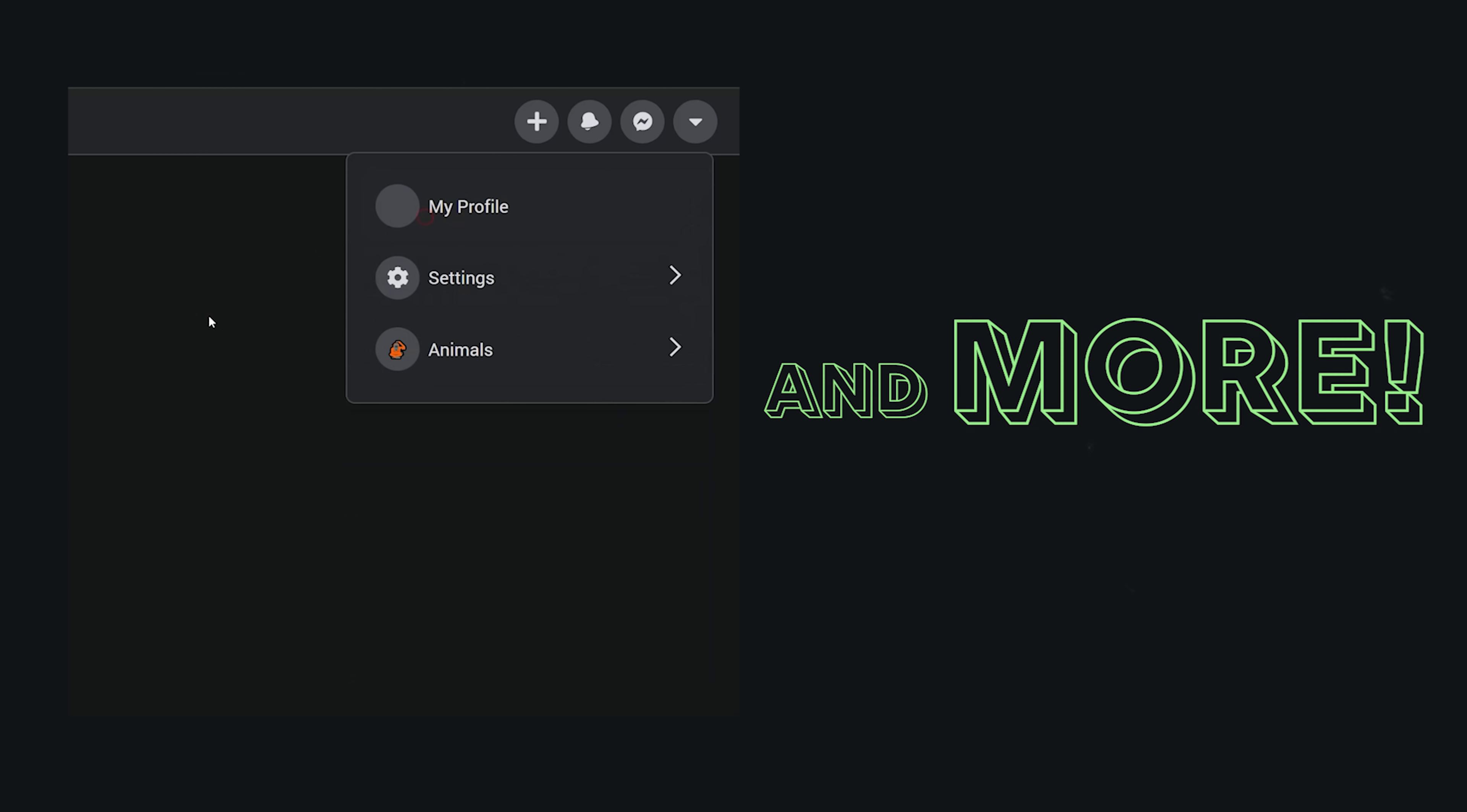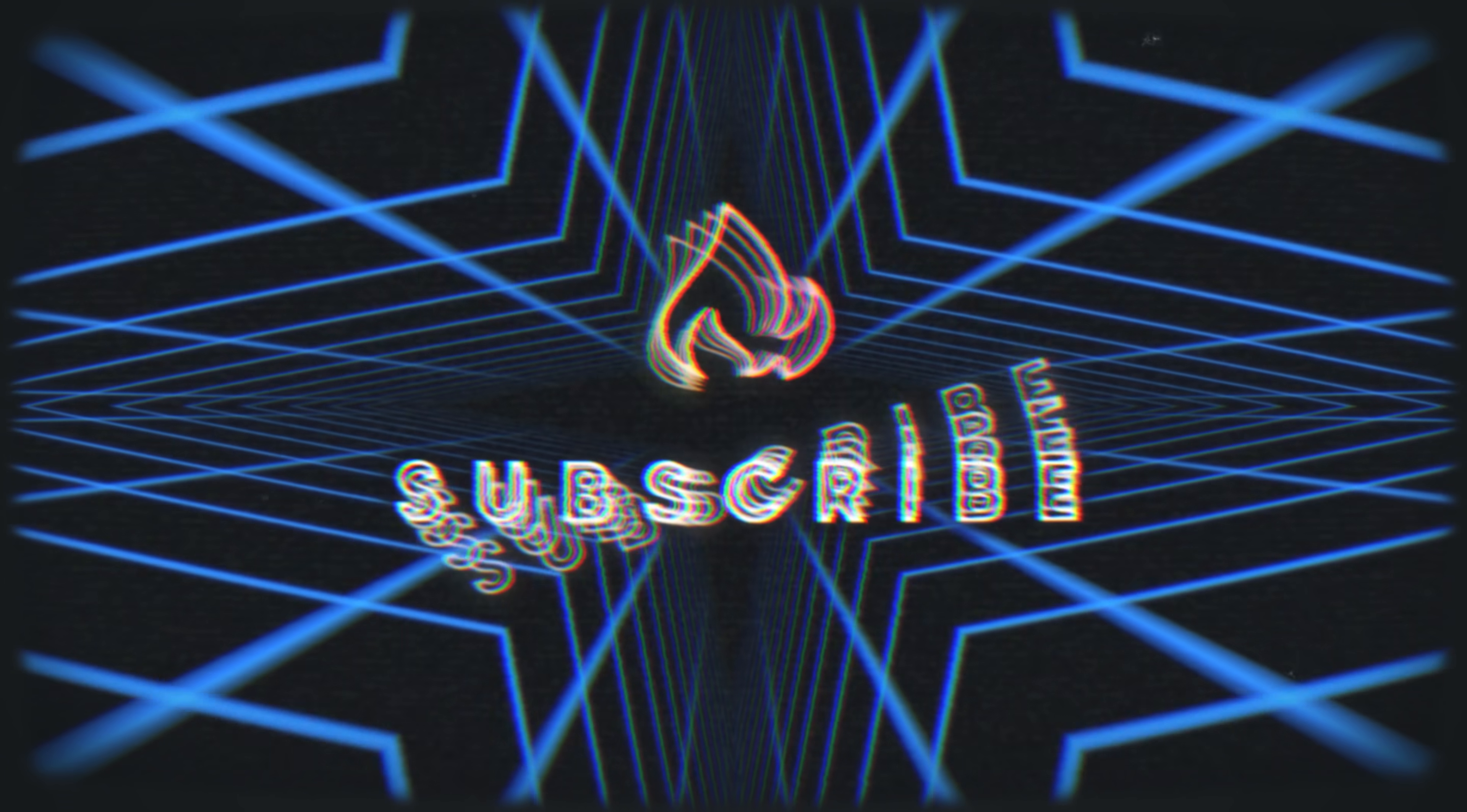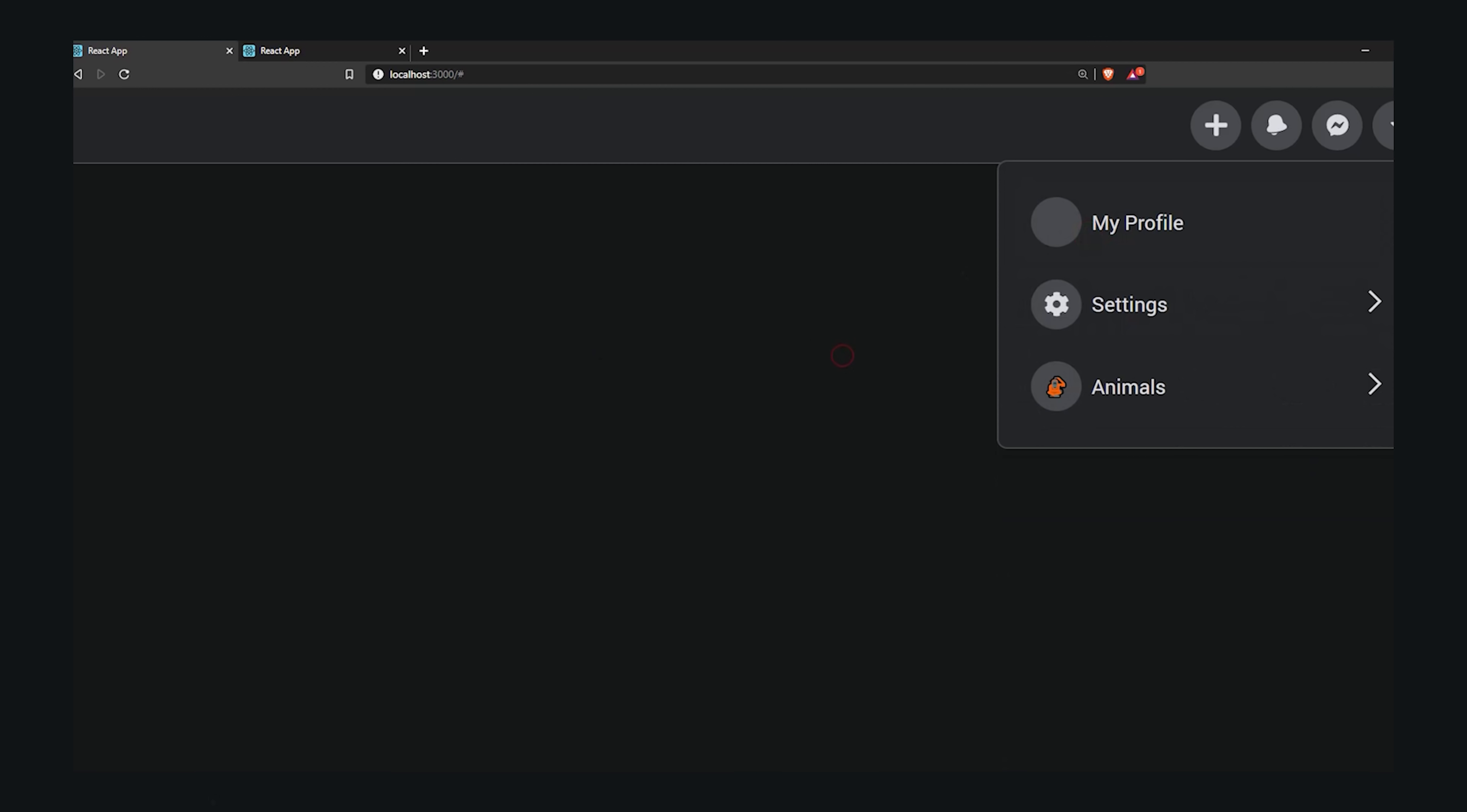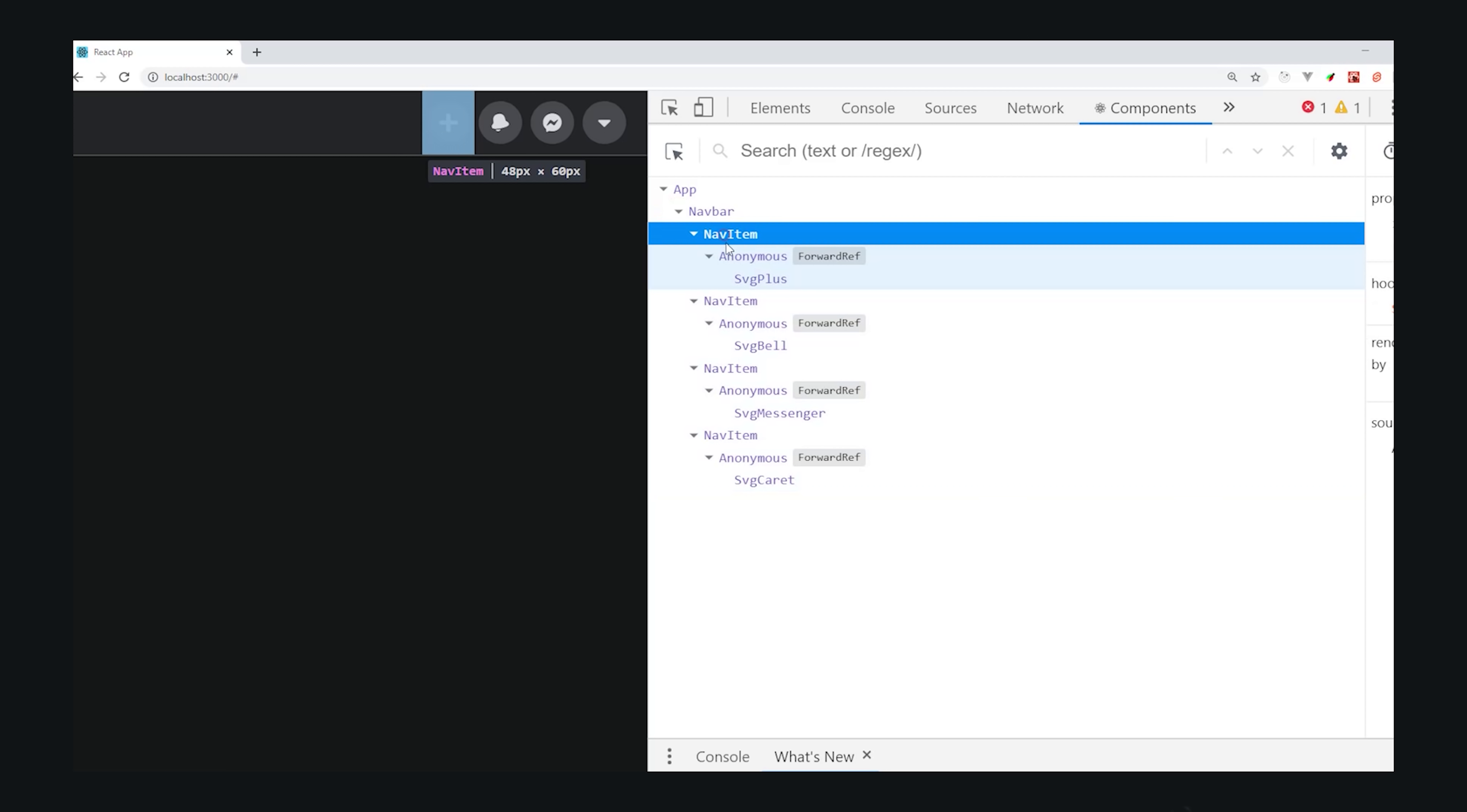If you're new here, like and subscribe, and let me know if you want to see more beginner-friendly UI tutorials like this in the comments. Before we get started, let's take a closer look at what we're building today. By the end of this video, you'll have several reusable React components that you can use for navigation and dropdowns.